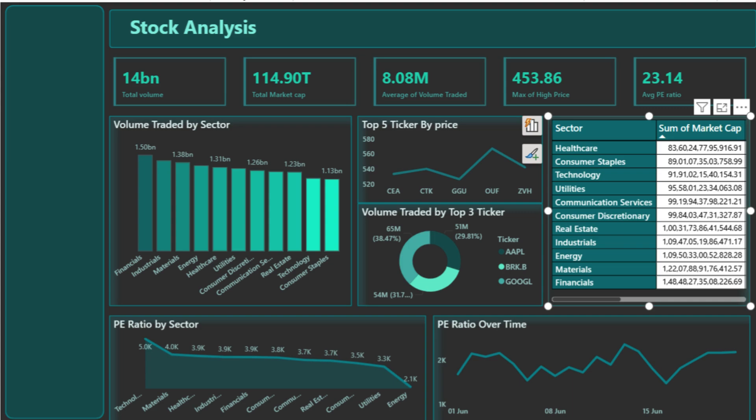So that's the full breakdown of this Power BI Stock Market Dashboard. It's a powerful tool for analysts and investors to track market movements, compare sectors, and evaluate valuation signals. If you found this helpful, don't forget to like, comment, and subscribe for more analytics projects, dashboards, and Power BI tutorials. Let me know in the comments if you want a step-by-step tutorial on how to build this dashboard from scratch. Thanks for watching, and I'll see you in the next video.